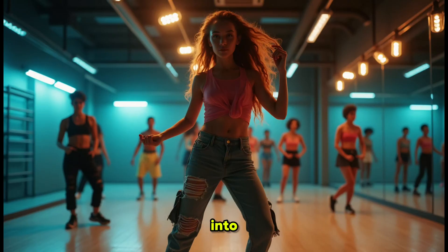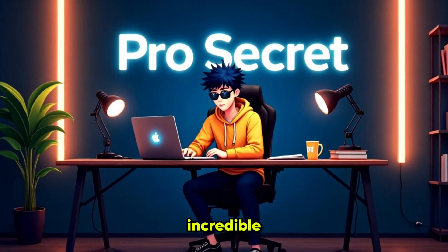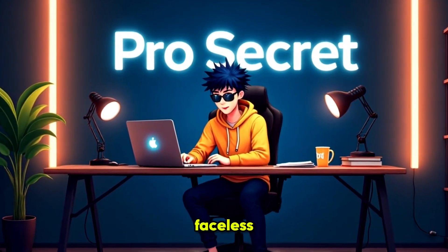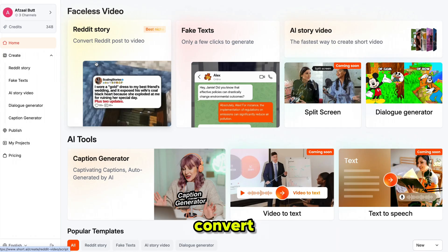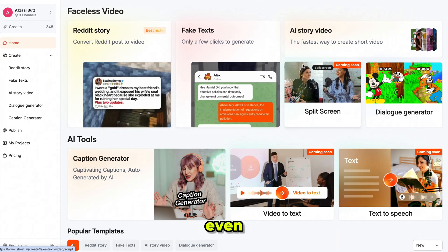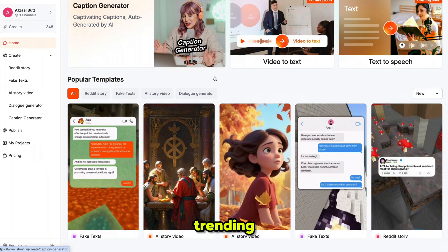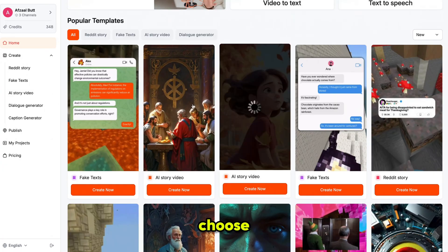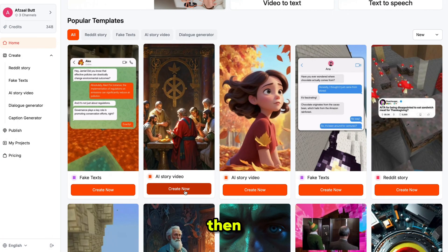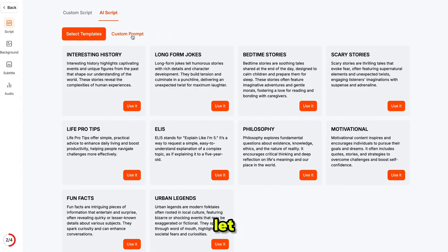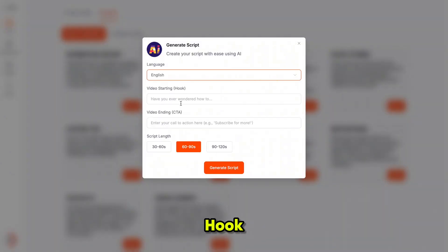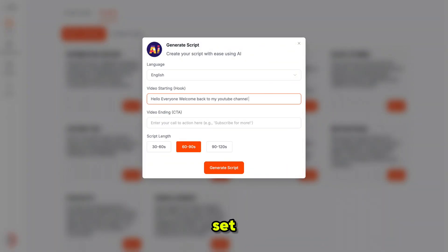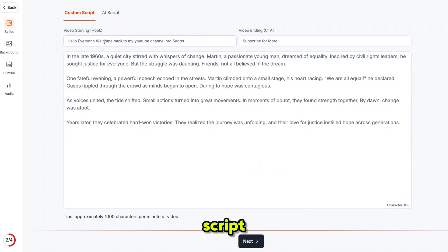Now let's convert them into videos. But before that, let me show you an incredible AI tool that can generate faceless videos with just a few clicks. This tool can turn your Reddit stories into videos, convert text into videos, and even create viral story videos with trending captions. Here's how it works: first, choose your favorite video template. Then you can use your own script, let the AI write one for you, or choose from a wide range of story templates. Click Use, then select your language, video hook, intro, and ending. Set the script length and click Generate Script.